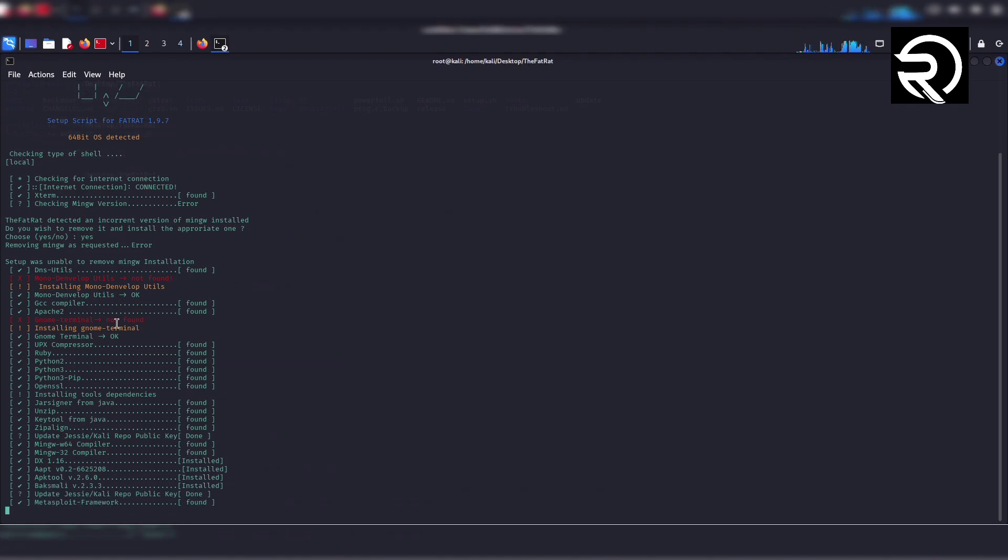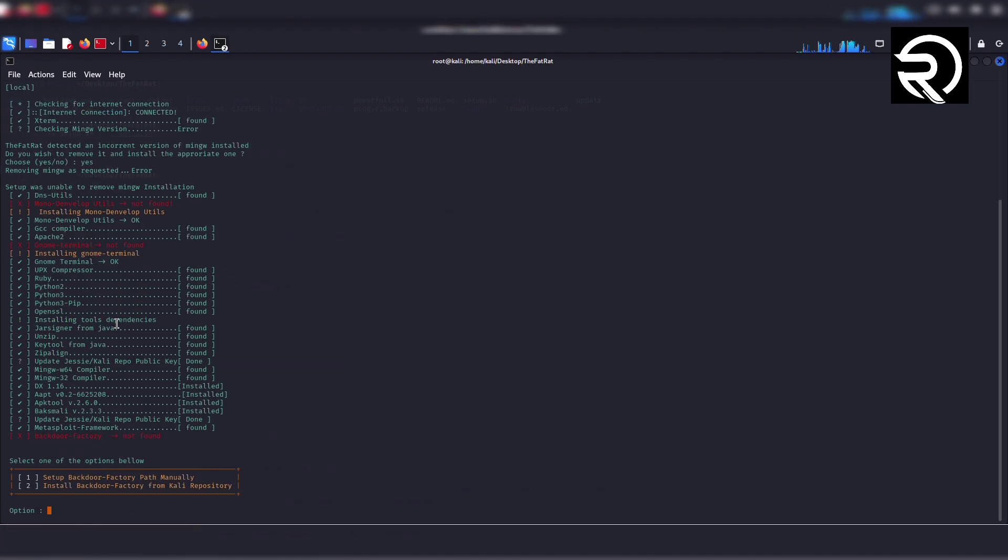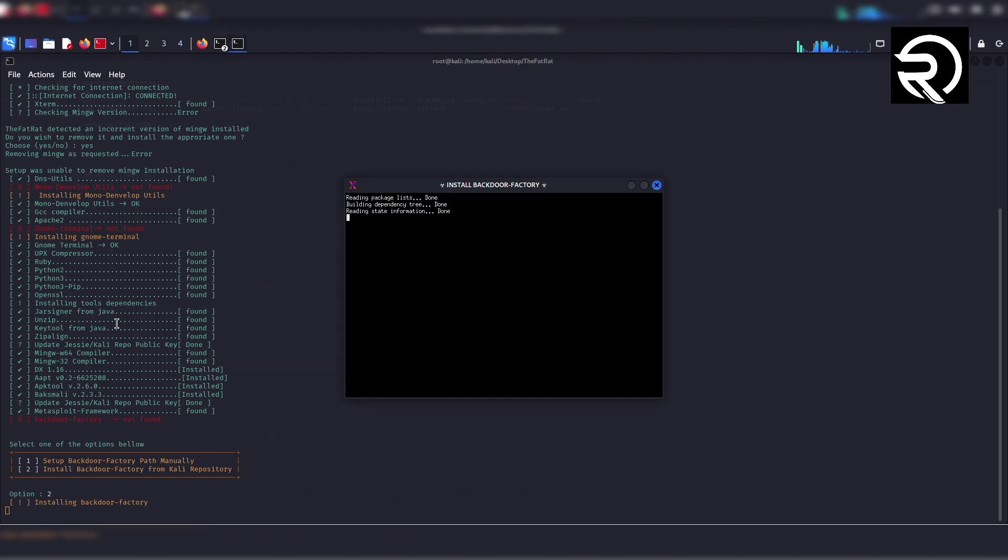You will be asked to choose between option 1, manually set up backdoor factory, and option 2, install backdoor factory from the Kali repository. Select option 2 and press enter. The script will now install the backdoor factory.